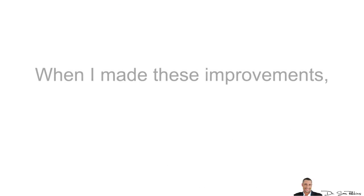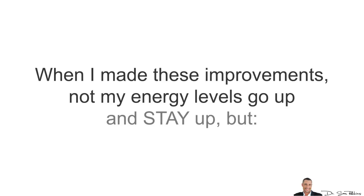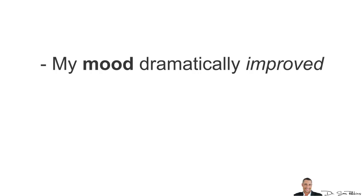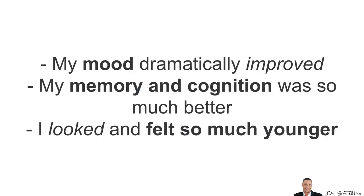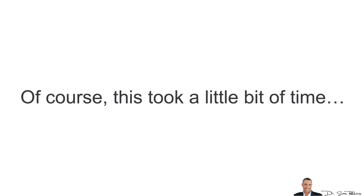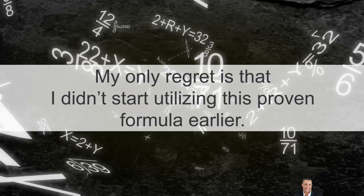Now, I made these improvements, not only did my energy levels go up and stay up, but my mood dramatically improved, which was great. My memory and cognition was so much better and basically, I looked and felt so much younger. Of course, this took a little bit of time since my body was also detoxing from the caffeine abuse.